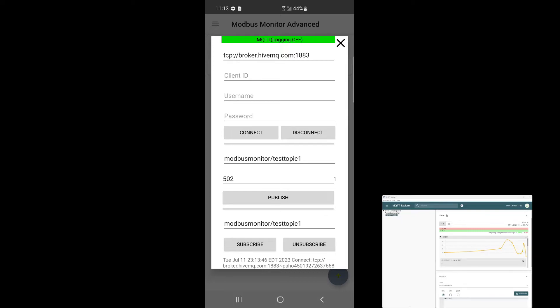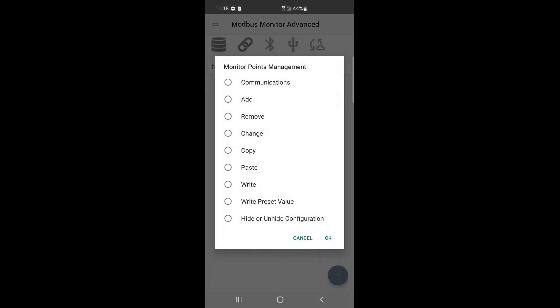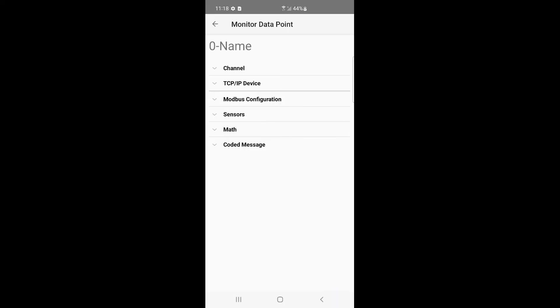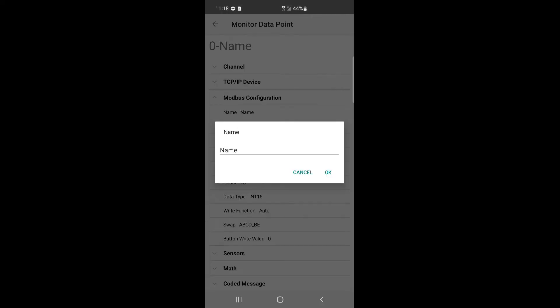Now let's try to publish data automatically by configuring a monitoring point. Click on the monitoring point and then click change. Configure the TCP IP channel and set the IP address and port of the remote Modbus server. Set the name similar to MQTT's topic and subtopic.